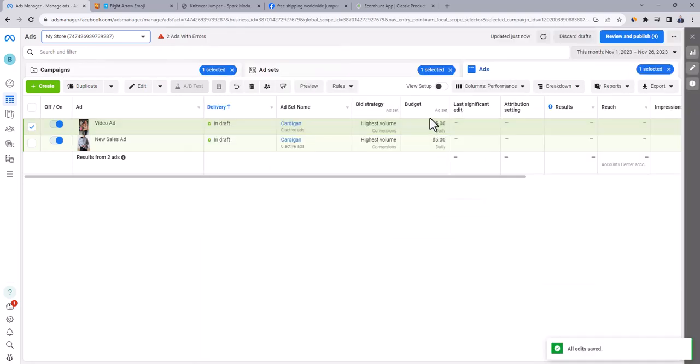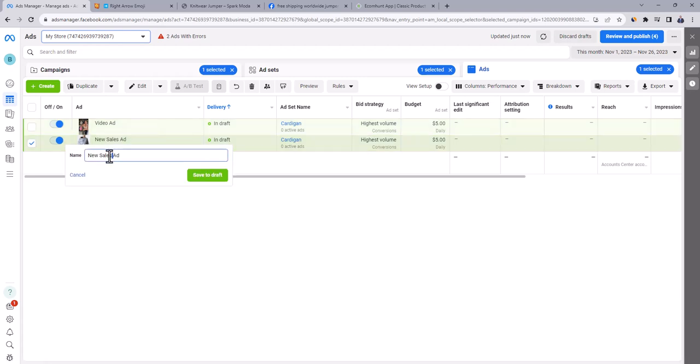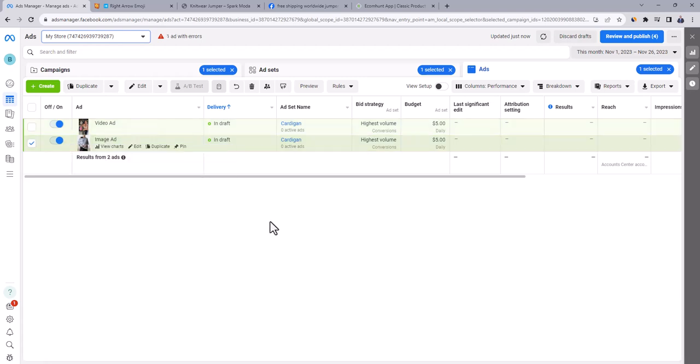You will notice that video ad is added here as well. So now under the ad set, we have two ads. Image ad and video ad. Let's rename the first ad, instead of new sales ad, to image ad. And by this, we are done working on this ad set.